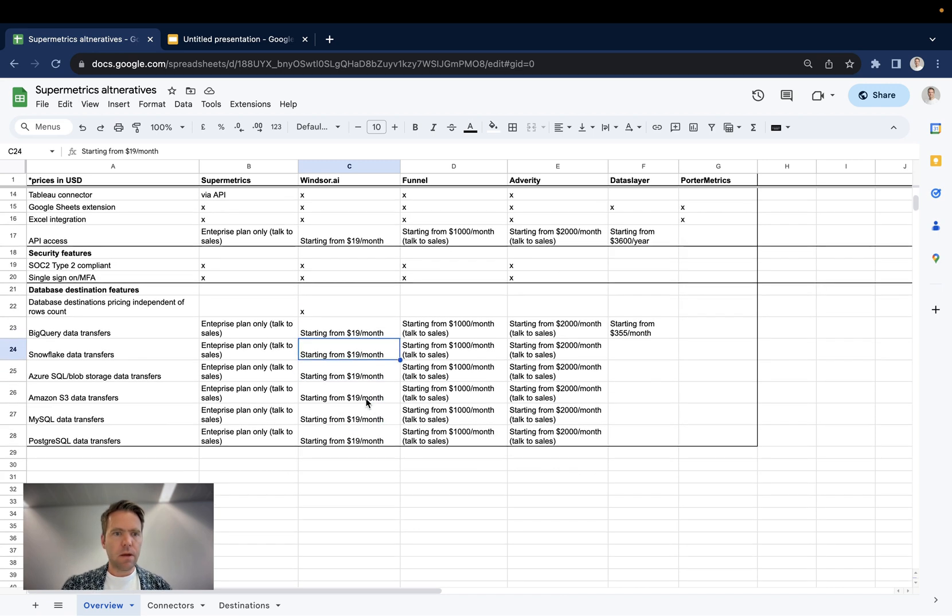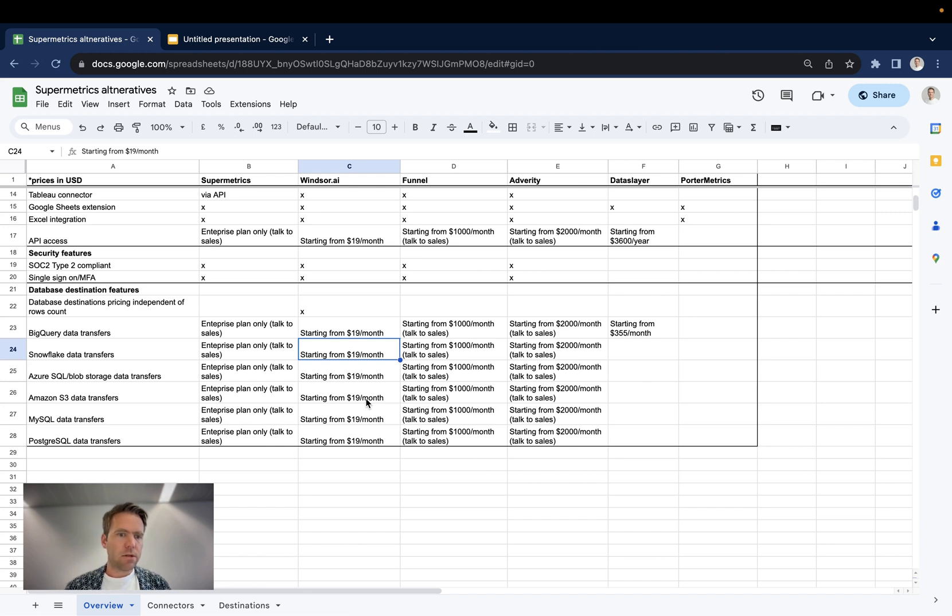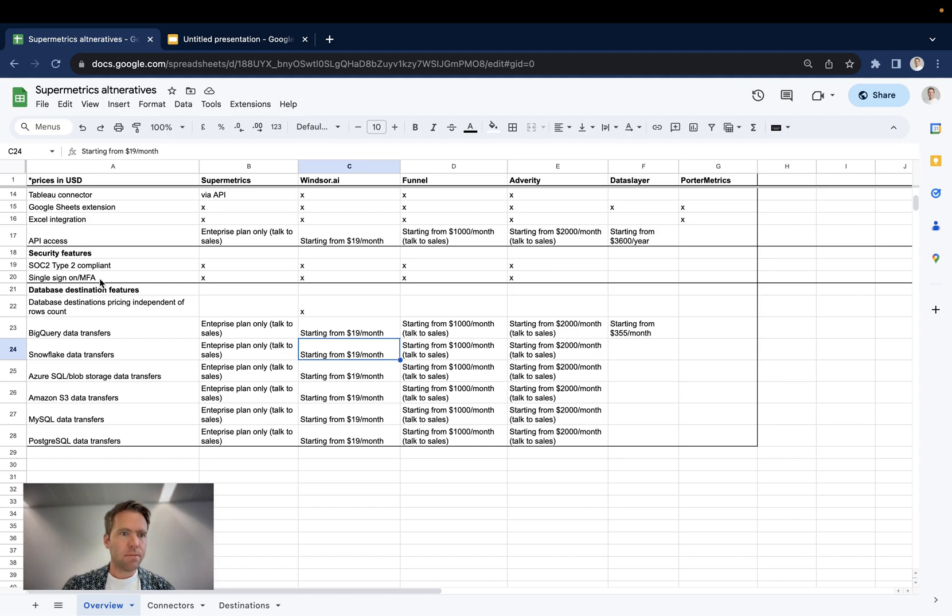That's it. That's the overall vendor breakdown as of 2023. If you have any questions, please reach out to us. We would be happy to help. Thanks very much for watching.